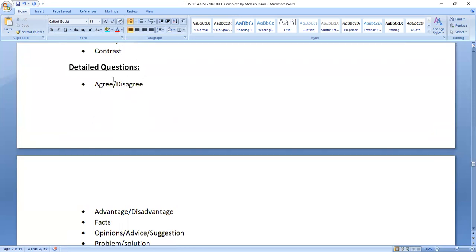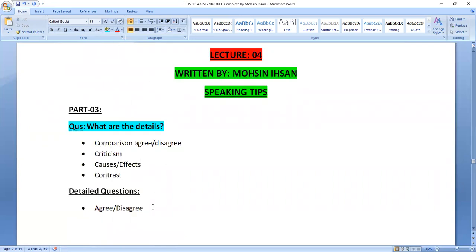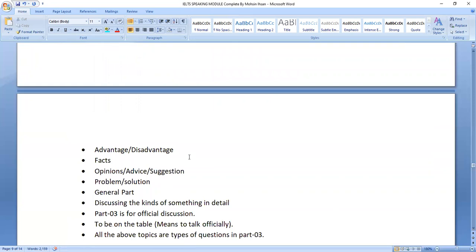For agree and disagree questions, the statement given in Part 3 will require you to either agree or disagree. Alternatively, instead of agree and disagree, the statement may focus on advantages and disadvantages — it depends on the statement. A third type involves facts: social examples, quotations, or strong statements observed in society or the circumstances we live in.